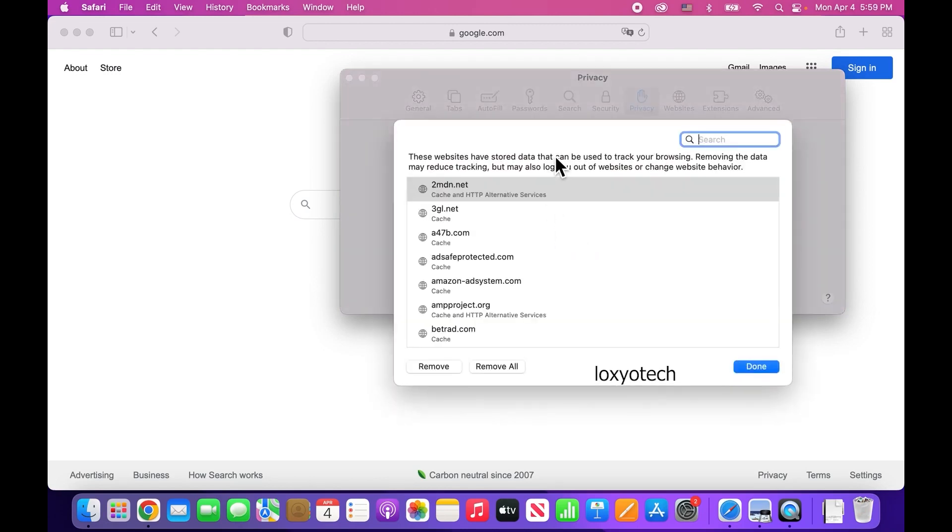This will give the list of all websites you already visited and bookmarked website details. It also contains saved passwords and ID details.